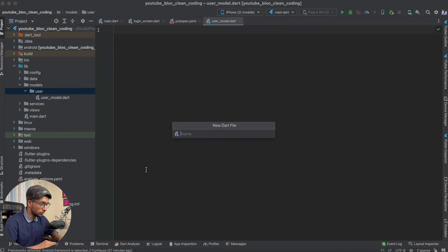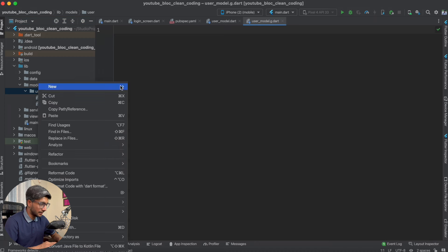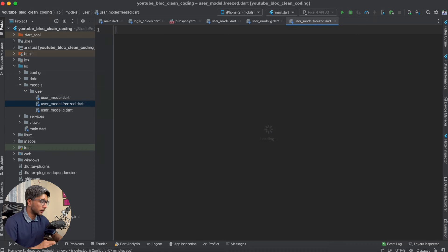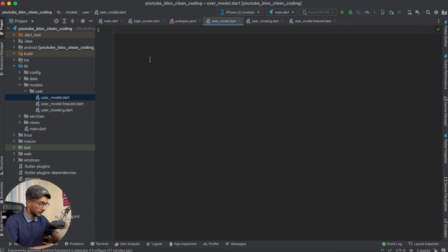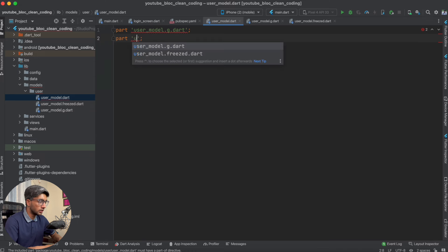We will also create another file — user_model.g.dart — and another one called user_model.freezed.dart. Make sure there are no spelling mistakes. In your main user_model.dart file, you need to add part directives for these two generated files. These part directives will tell Dart that the extra code will be generated into those files, which we don't write manually.